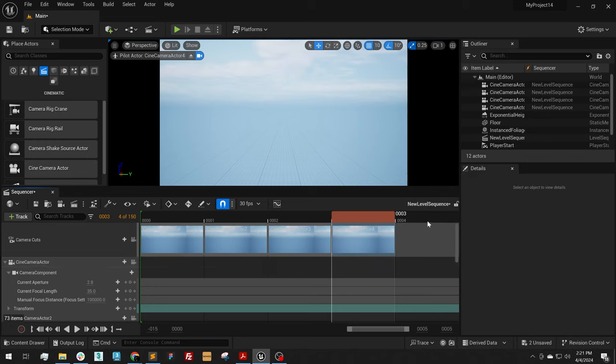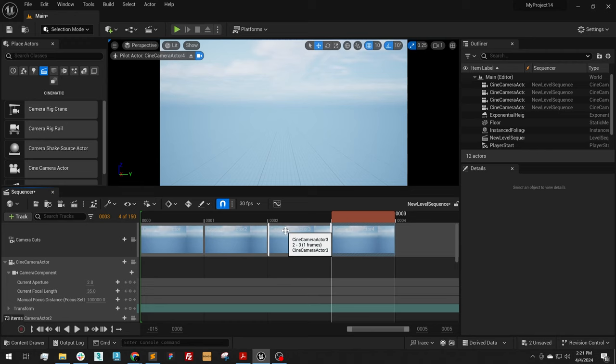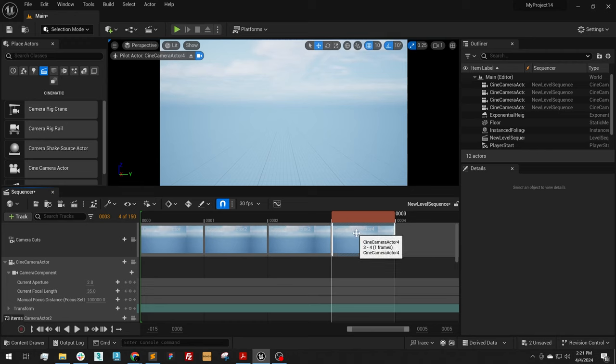What we are doing here is setting up the frame in our sequence for every single camera. That way we can batch render all of our 360s at once. So now that our cameras have been placed in the sequencer, the next step is to add them to the movie render queue.